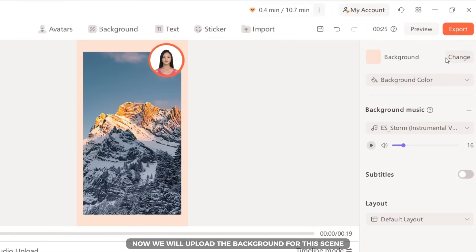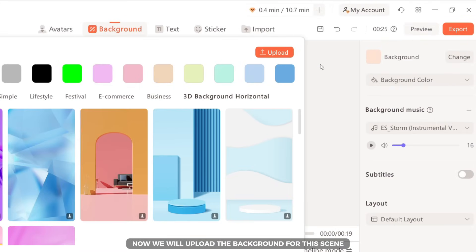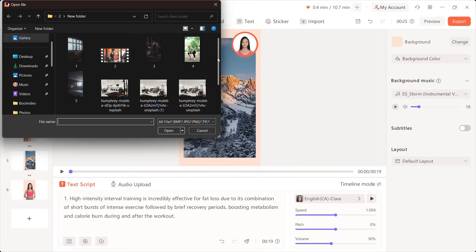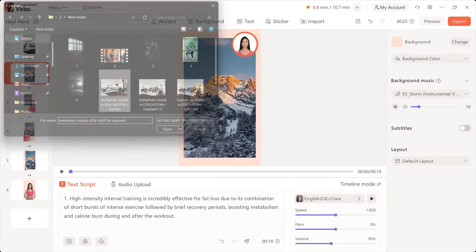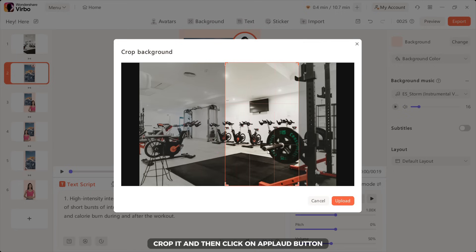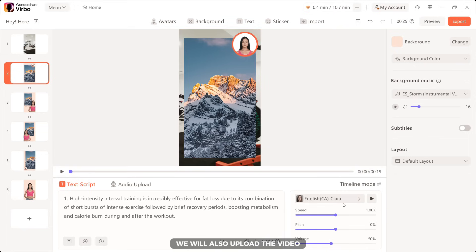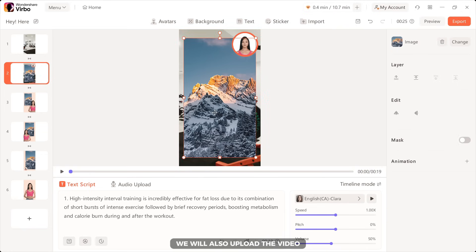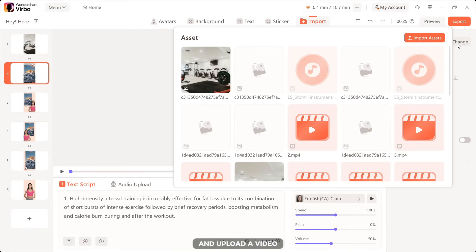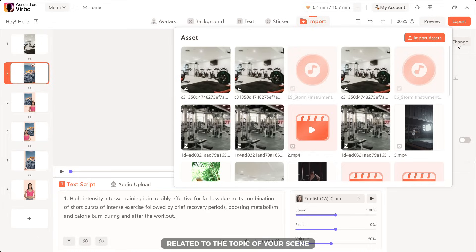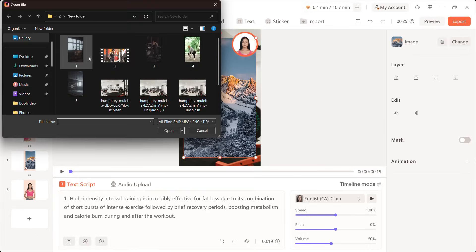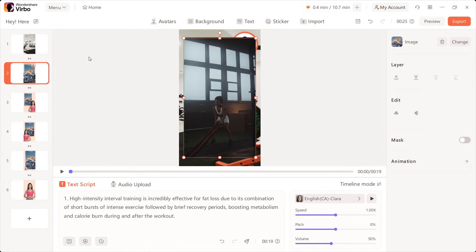Now, we will upload the background for this scene. Crop it and then click on upload button. We will also upload a video. Click on layout and then click on change and upload a video related to the topic of your scene.